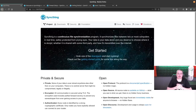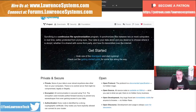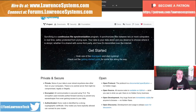Tom here from Lawrence Systems. We're going to dive into SyncThing, a continuous file synchronization program that is open source and free, and lets you take care of your data privately without third parties being involved.